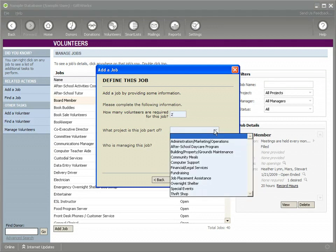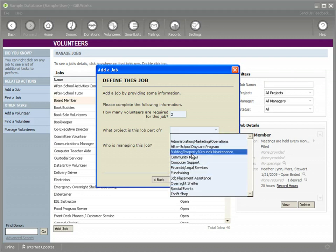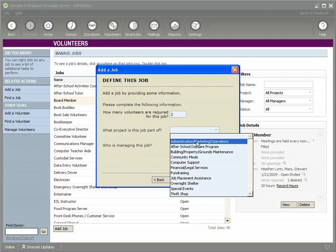What project is this part of? You can set up different projects that can be used in reporting to track your jobs by project. In this case, it's part of our administrative operations project.